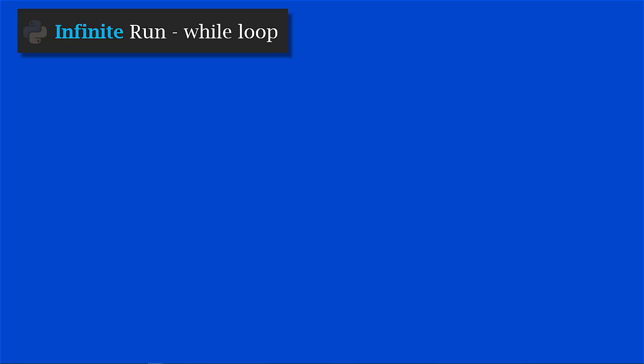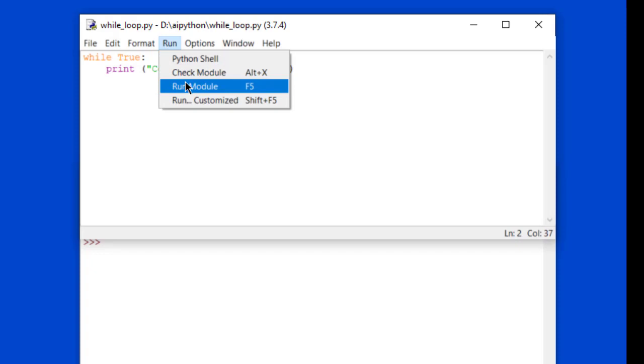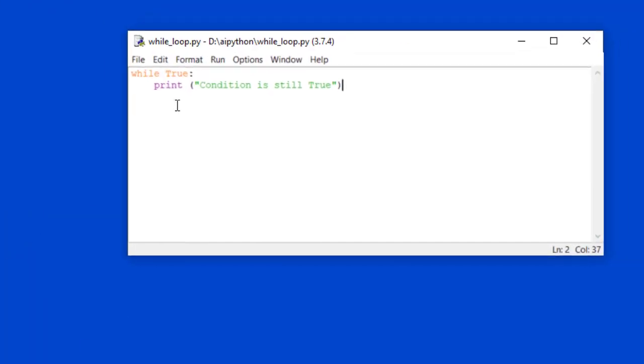Now let's look at conditions where while loops keep iterating forever because the condition is always true. The first example: 'while True'. When you write 'while True', this True is never going to be false, so it keeps iterating forever. Executing this code with 'print condition is still true' inside, you see it prints continuously until you kill the program.